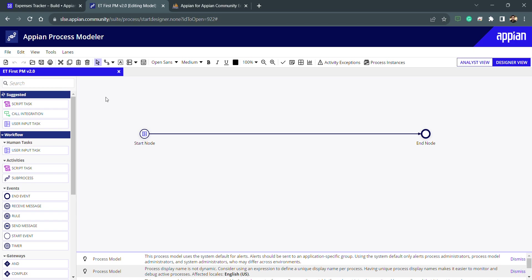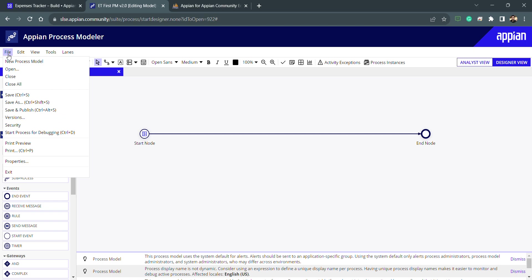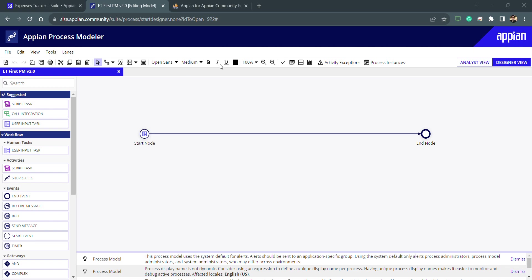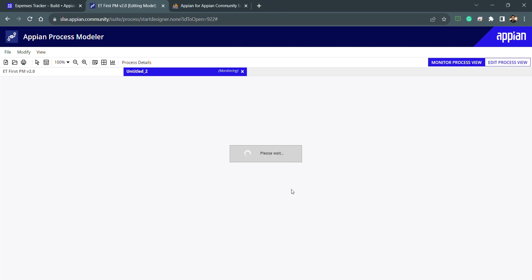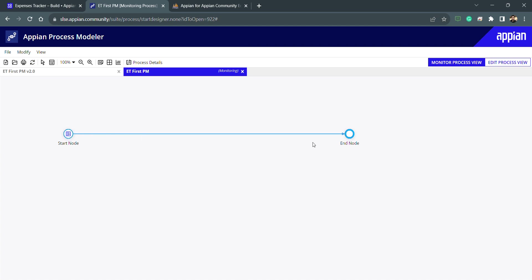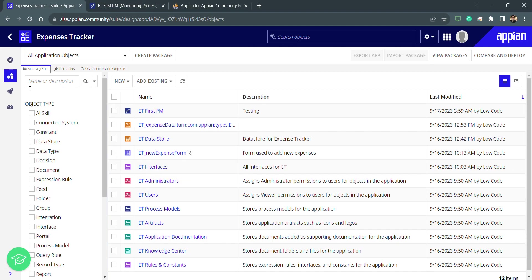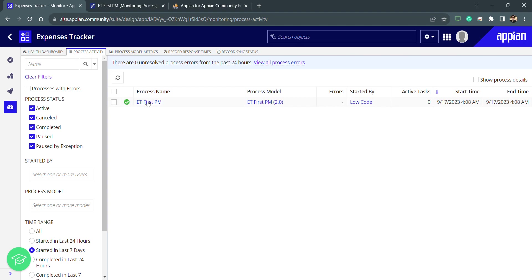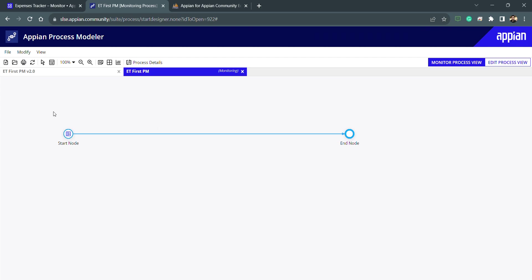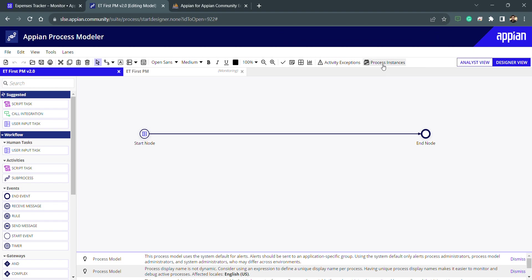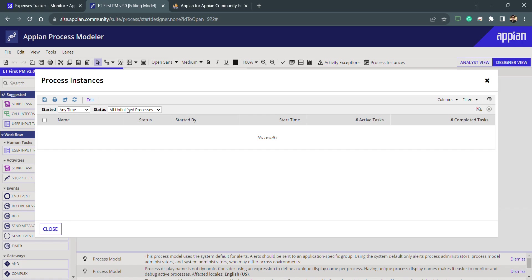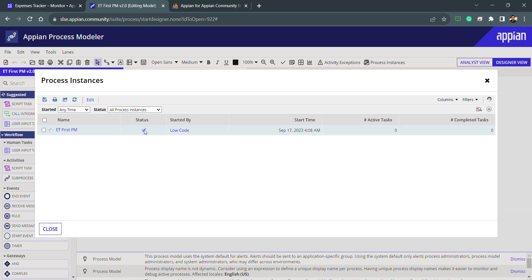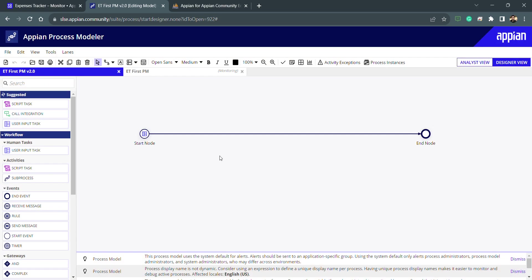To debug a process model, go to File and select 'Start process for debugging'. This starts the debugging and you can see the form pop-up. The process completes and appears in monitoring. You can also go to the monitoring tab to see the completed instance, or go into the process instance list to see all instances with their status, start time, and other details.